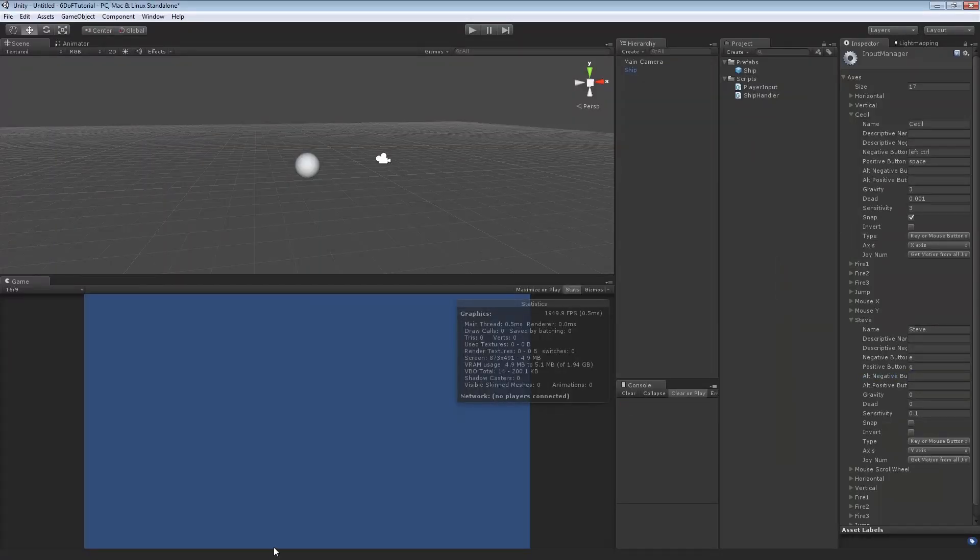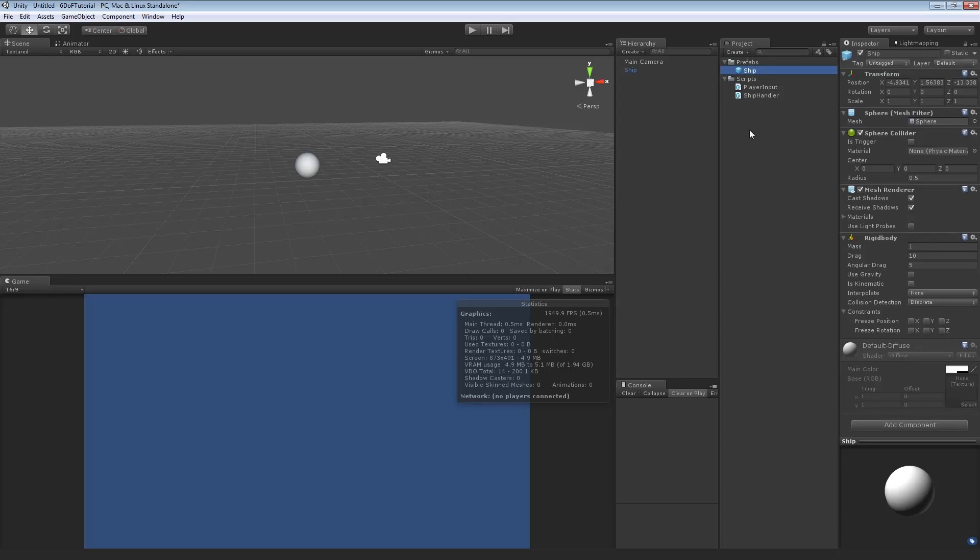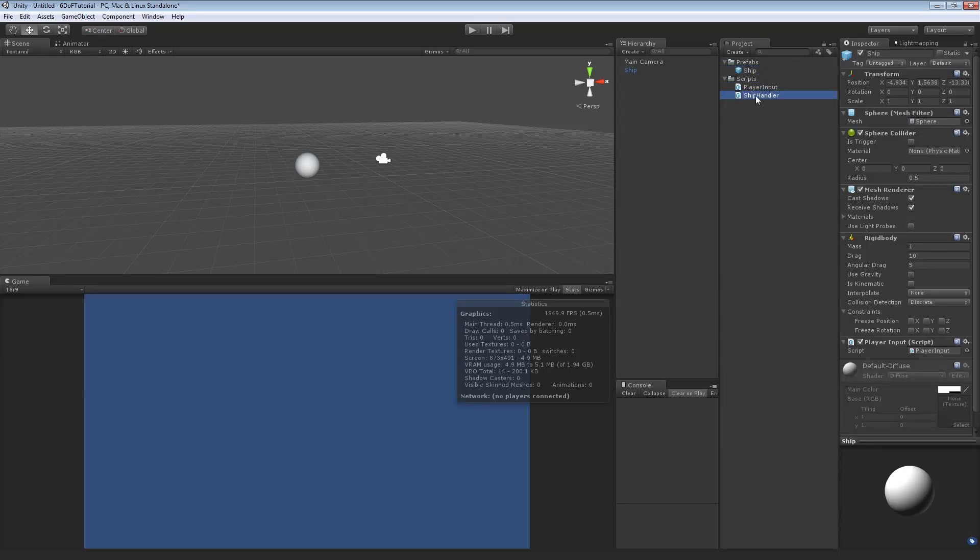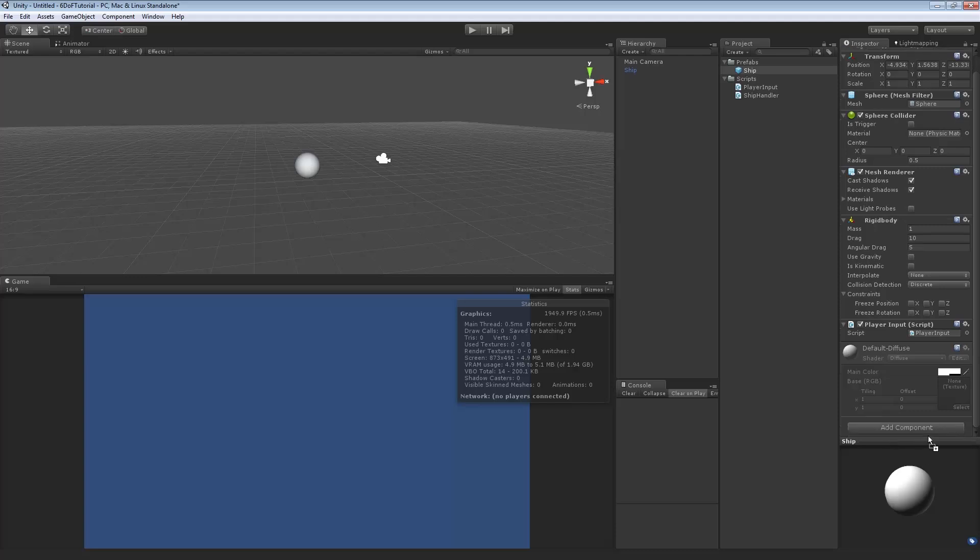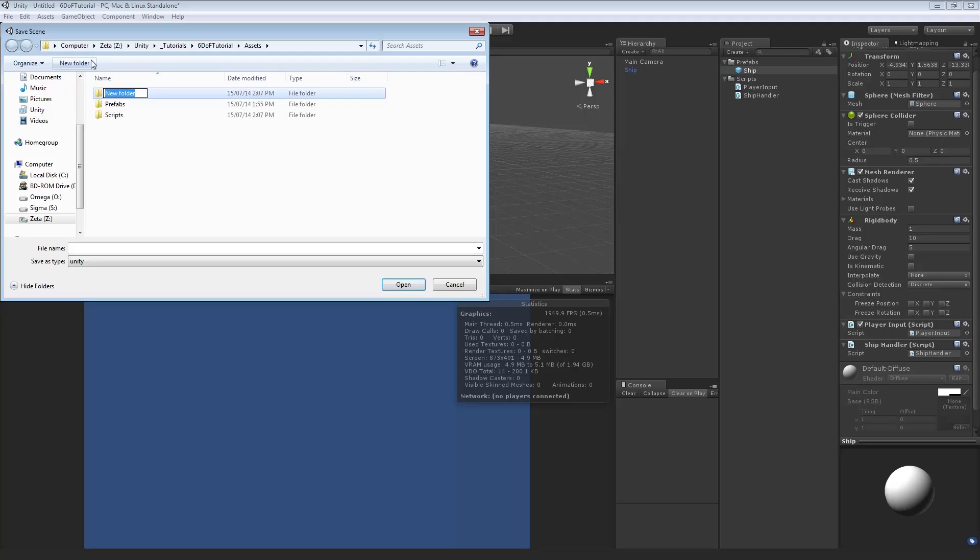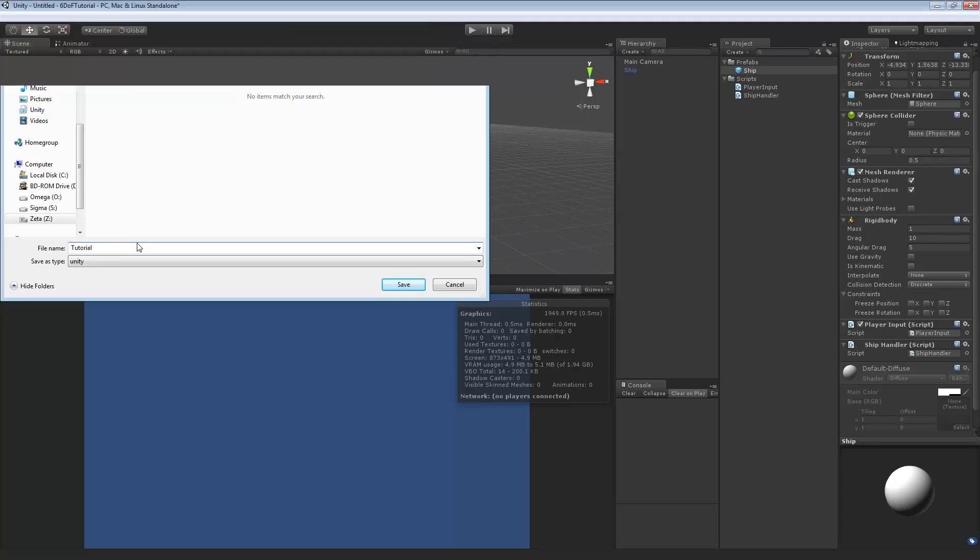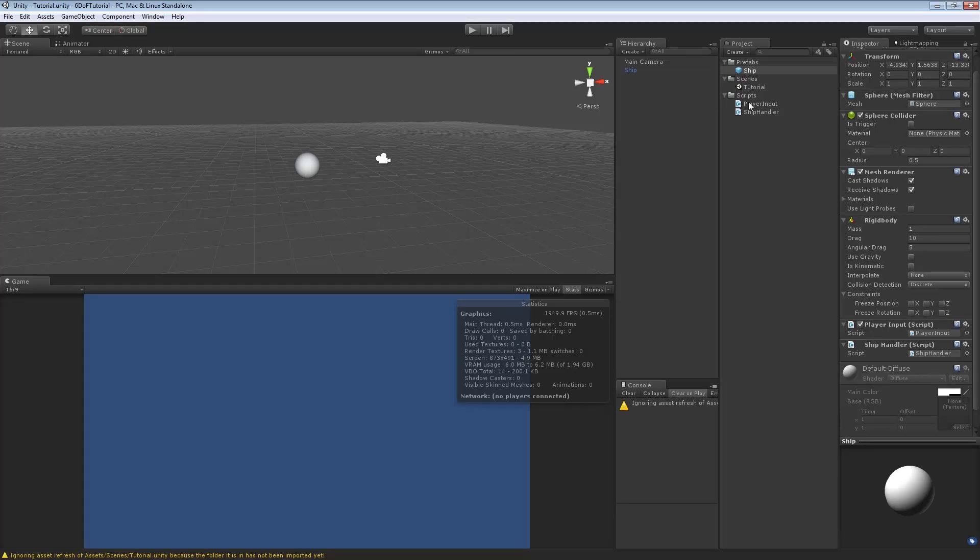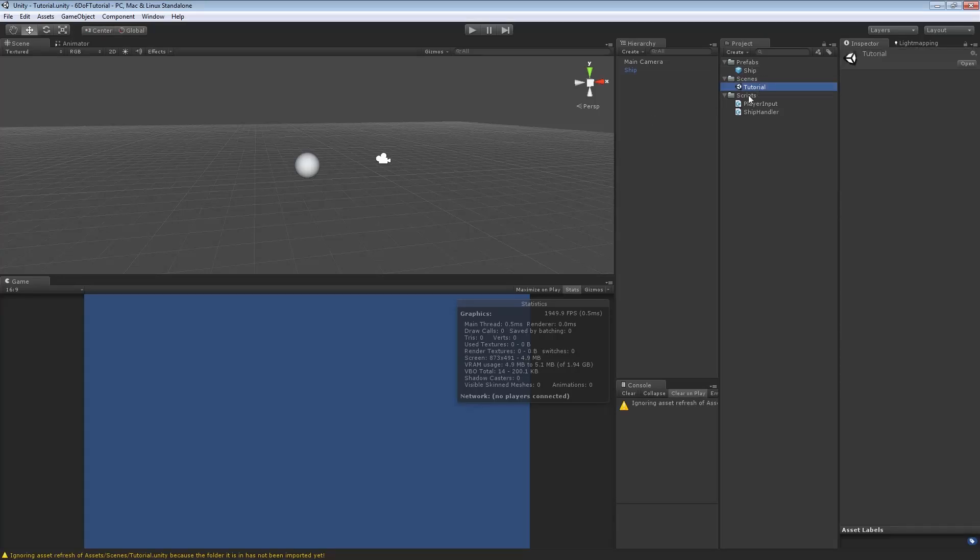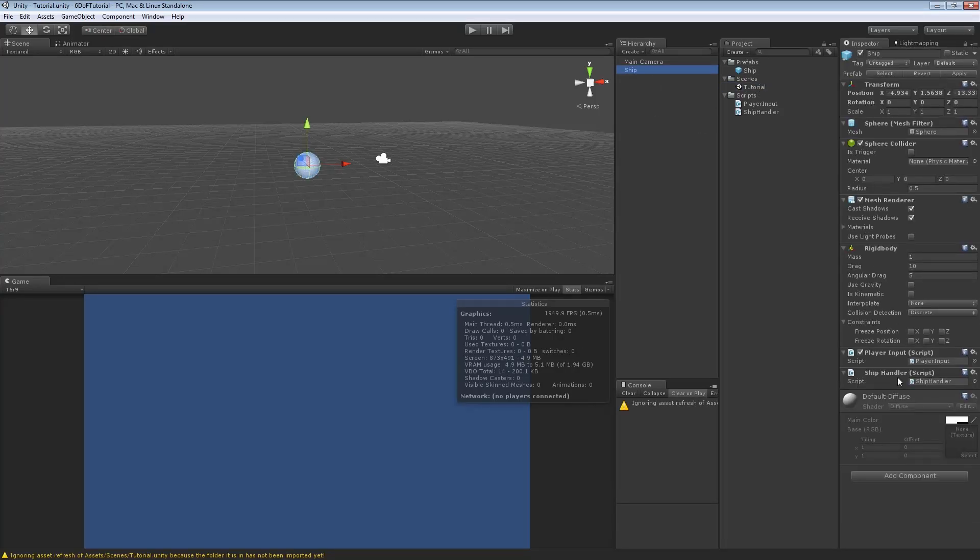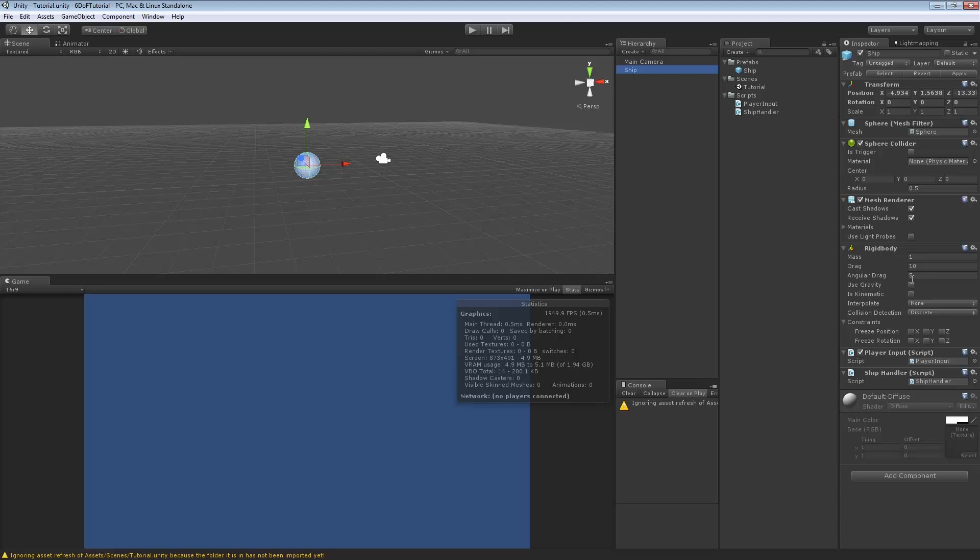And that seems like it. So, we're going to go in here. Make sure we've got no compile errors. Good. We're going to click on ship and drag on player input and ship handler. We're going to actually save the scene, too. So, we're going to make a new folder called scenes. And call this tutorial. So, when we save, it'll save. On here, we've got our inputs. These all look like fine values. We don't want to use gravity. Because otherwise, it'll just fall down. It's really messy.